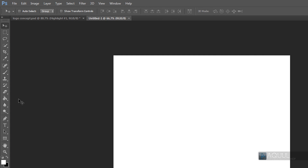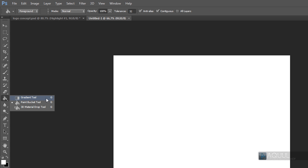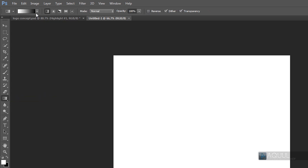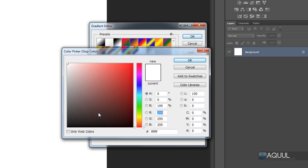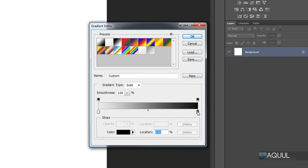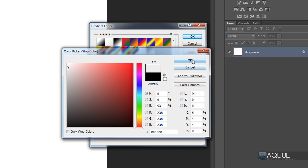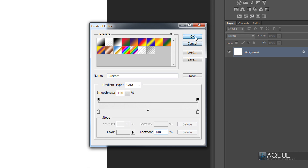So the first thing we're going to do is select the gradient tool. We have to pick the colors for our transition, so if we click this little box up in the top left you can pick the colors you want the gradient to transition between. These little arrow things are called stops. Double-click the first bottom one, choose a grayish color, hit OK, then for the second stop change it to another gray but a bit lighter. Hit OK, then OK again. Now draw the gradient by clicking at the bottom of the canvas, holding shift to keep it straight, and dragging up to the top, then let go.